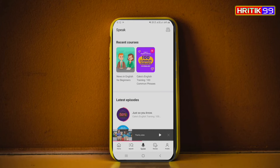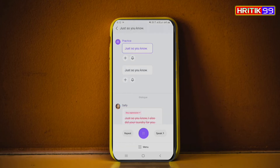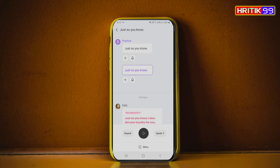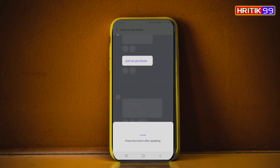In the Speak tab, you have to speak the sentence that is shown to you. You can see it is automatically scrolling down sentence by sentence. If you want to practice, click the speak option and say the sentence — for example, 'Just so you know.' Then you speak it and the app checks your pronunciation.